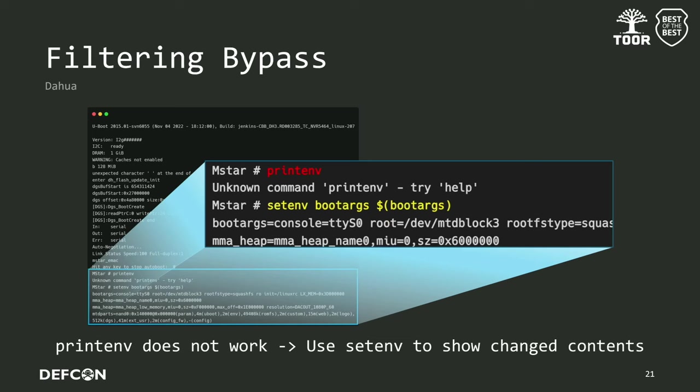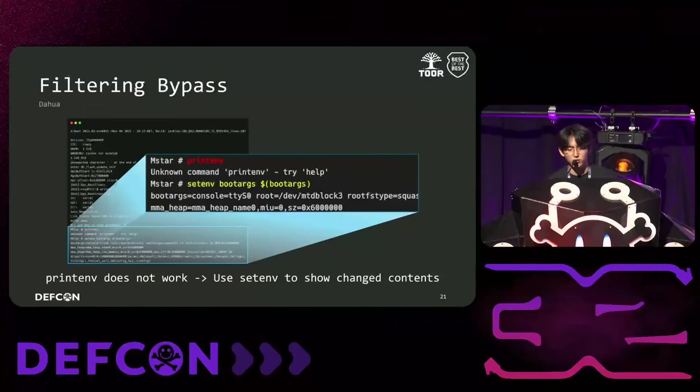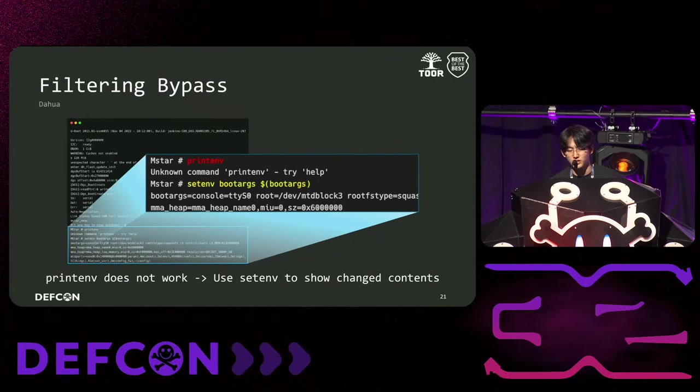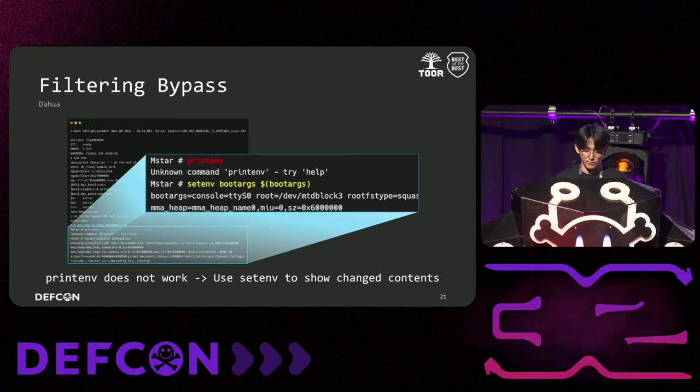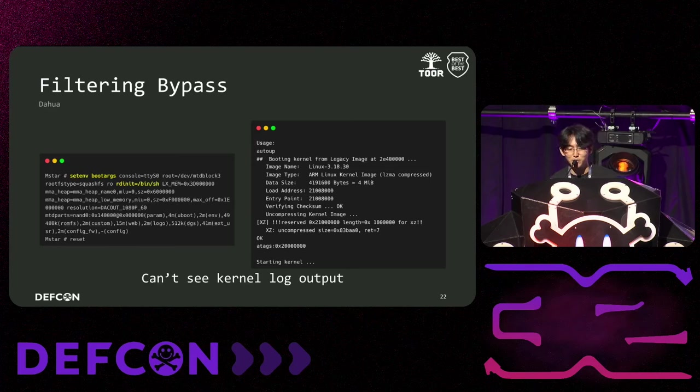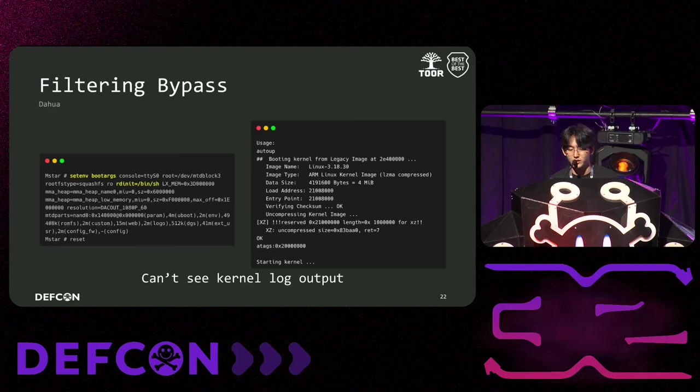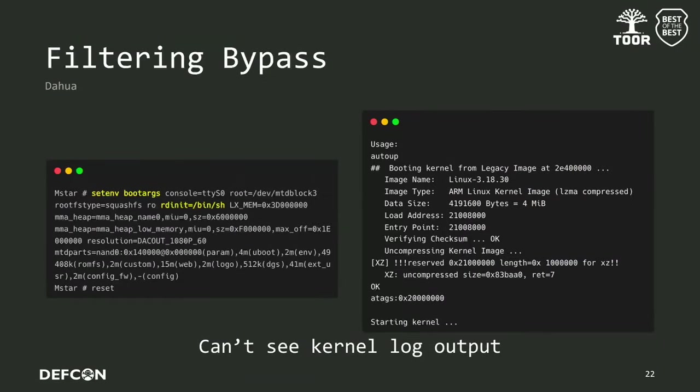Next, the case of DAWA. In DAWA, several U-boot commands were available, but the most important commands such as print env did not exist. So we used setenv to print the changed argument once again to check the value of the environment variable with the keys we know. However, bigger problem awaited us. We modified boot args and booted the device, but we couldn't see the kernel output. In order to use the kernel shell, of course there must be kernel output. So we looked for a way to check the kernel output.